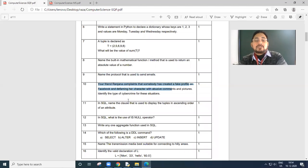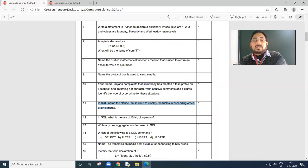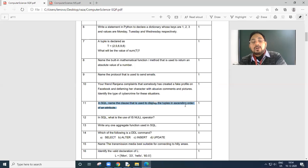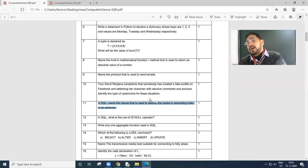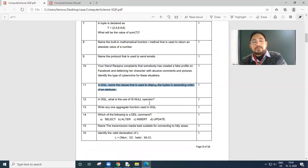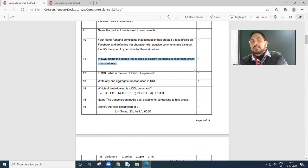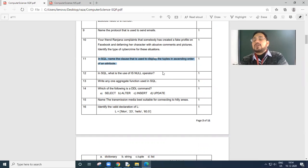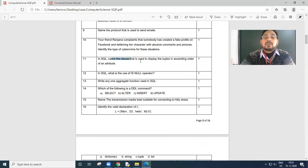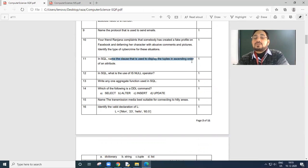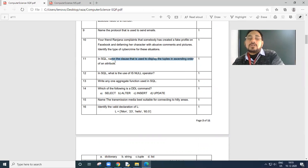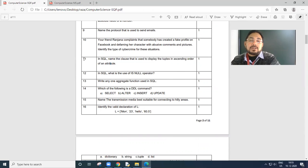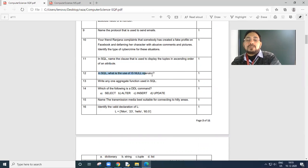Your friend Rajenna, somebody has created a fake profile on the Facebook and defaming their character with abusive comments and pictures. Identify the type of crime. That is cyber stalking. Next, name the clause that is used to display the tuples in ascending order of an attribute. Order by. Attribute means column names. Order by name, order by address, order by role number.